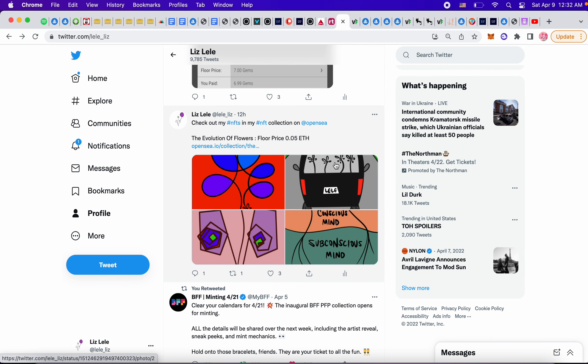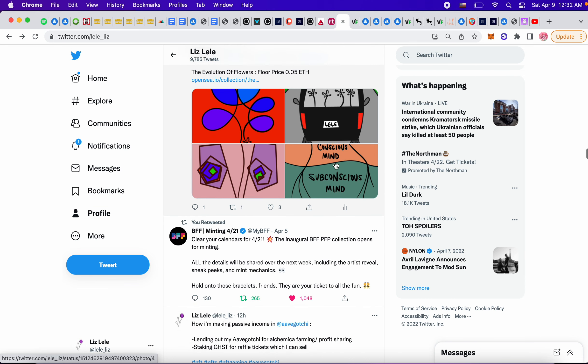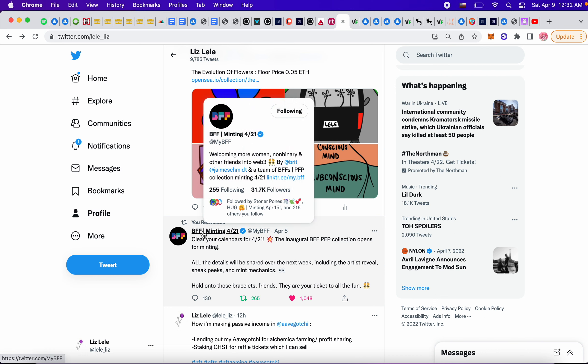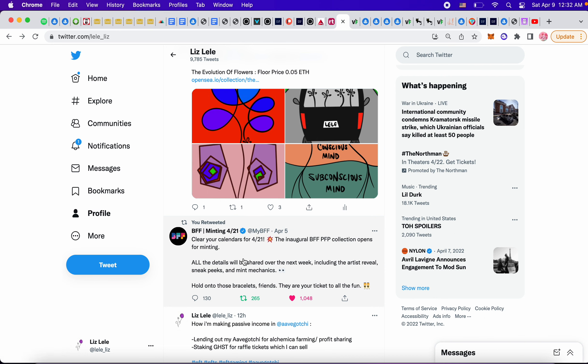I was trying to sell my art earlier. 421, my BFF is going to be minting a new project. Artists reveal sneak peeks. Hold on to those bracelets, friends. They're your tickets to all the fun. So I think once you have the bracelet, I think it allows you to mint first for this minting on 421, but I'm really not sure.